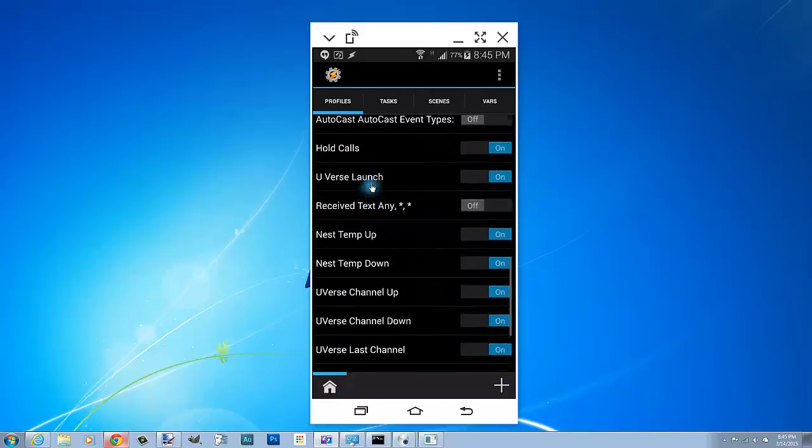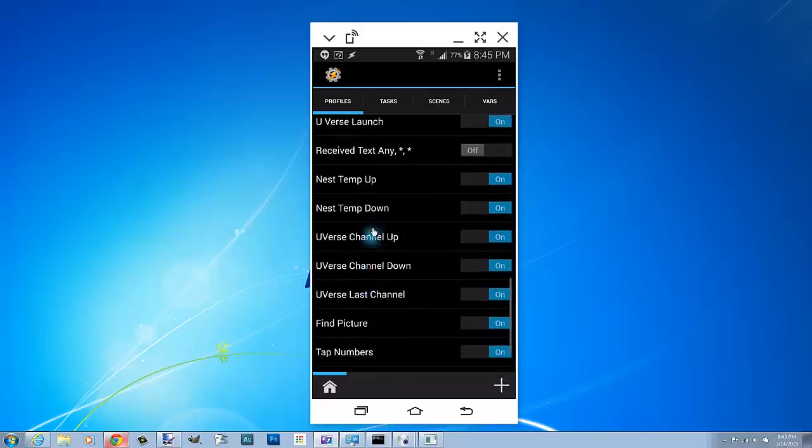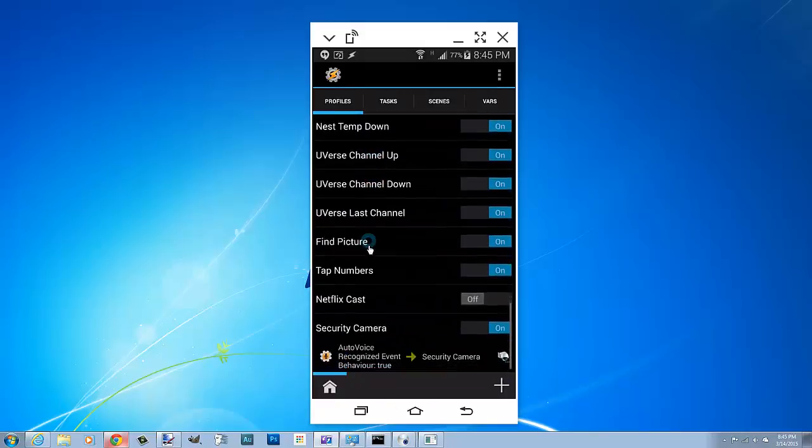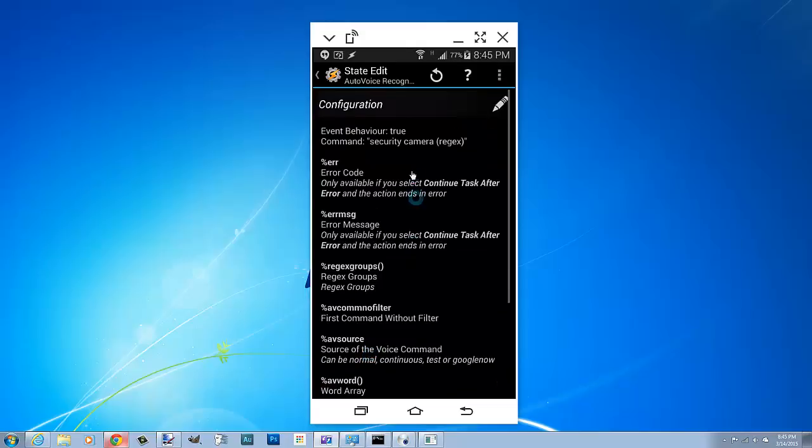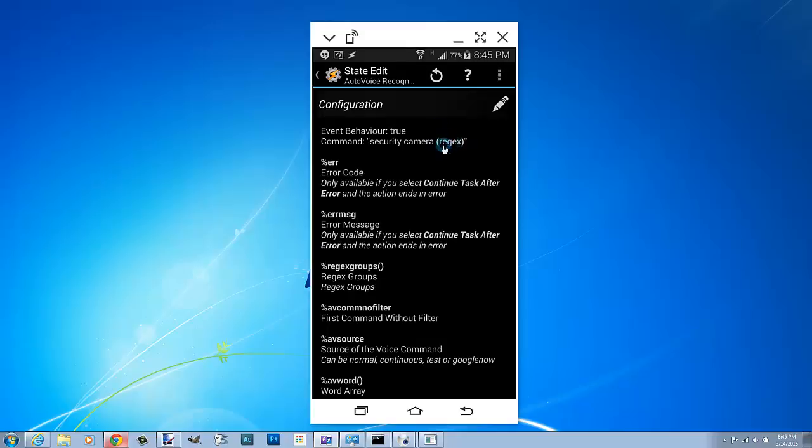So I'm gonna scroll down here to the profile. The profile is an AutoVoice Recognized and the trigger is security camera. You can make that anything you want, just make sure you have the regex checked off.